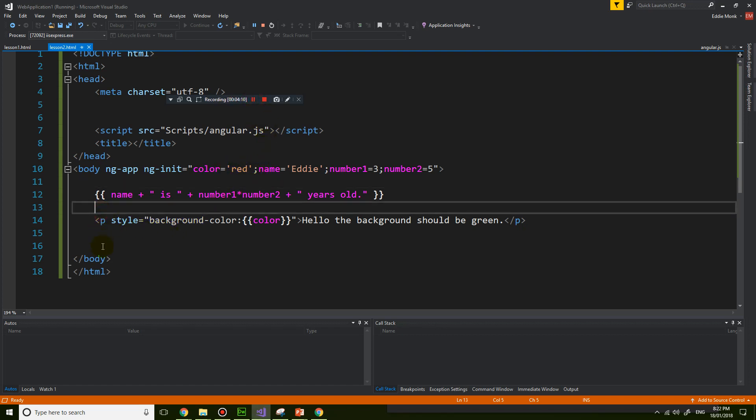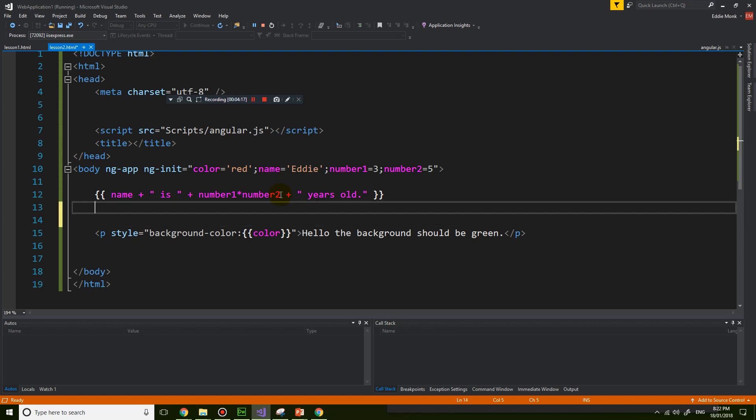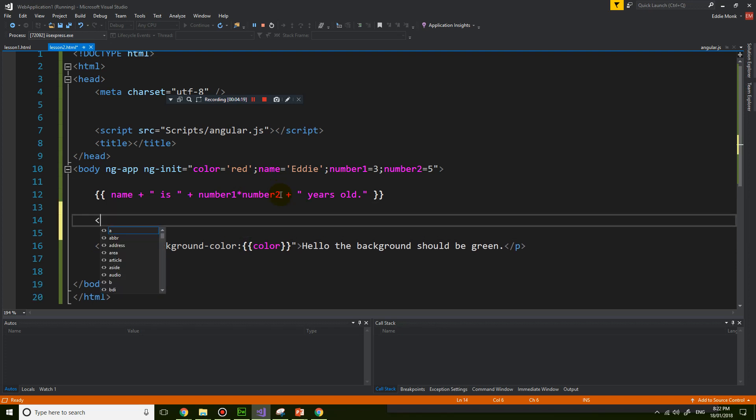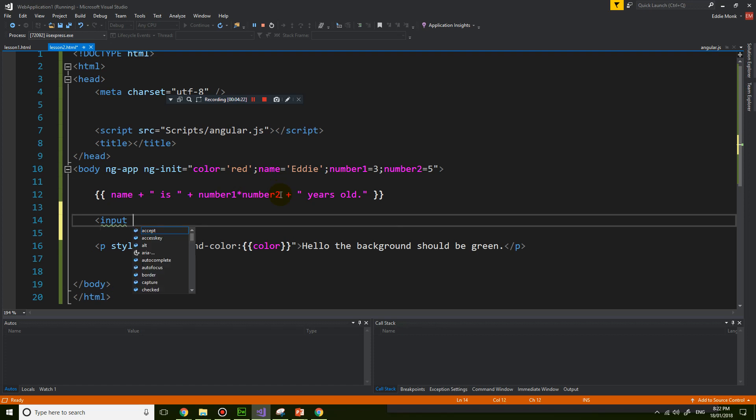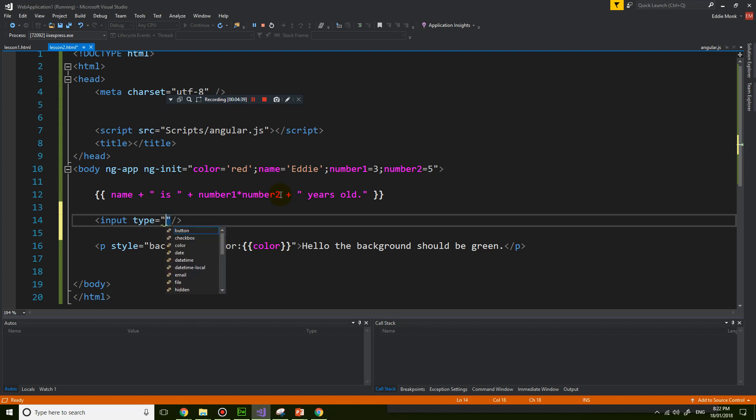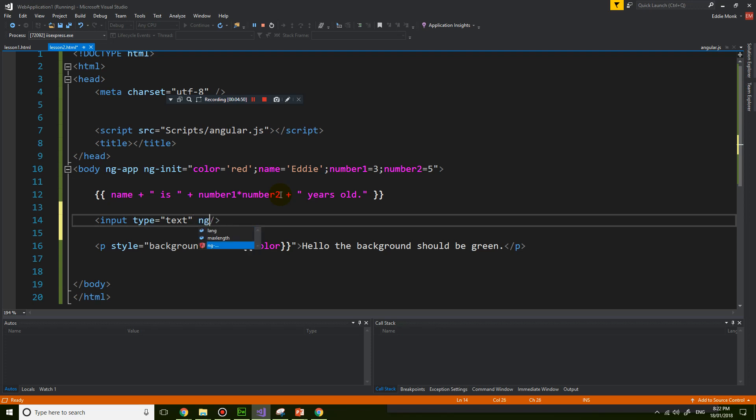And next thing I want to do is I want to show you guys how to change that color from user input. So if I put up another HTML element called input, and let's just use a simple input tag, input type equals text. So this is a text box.